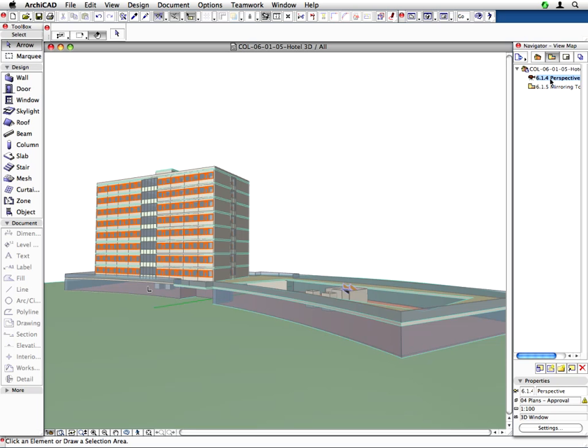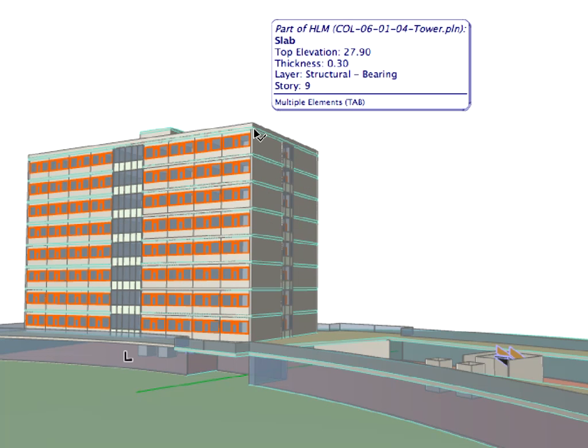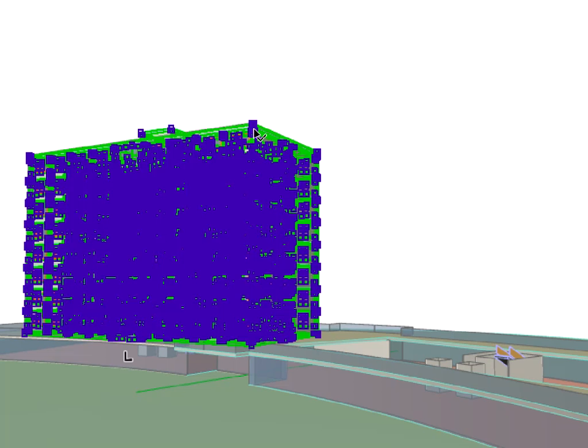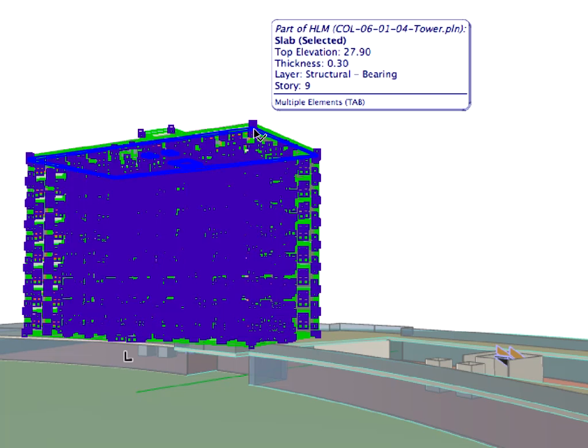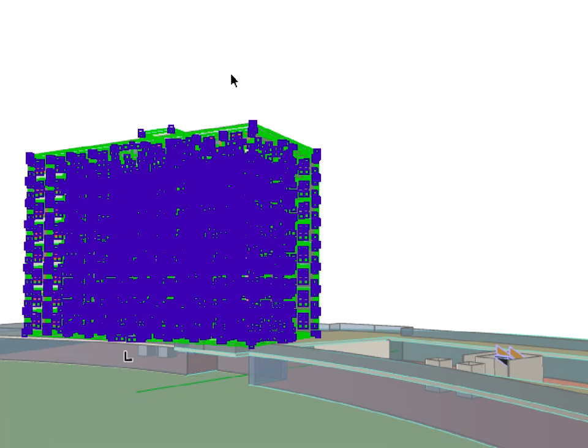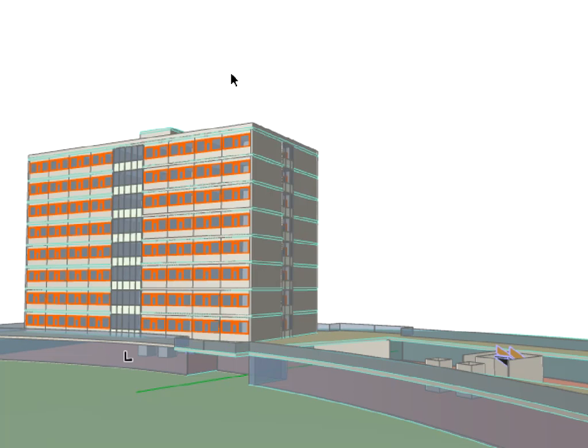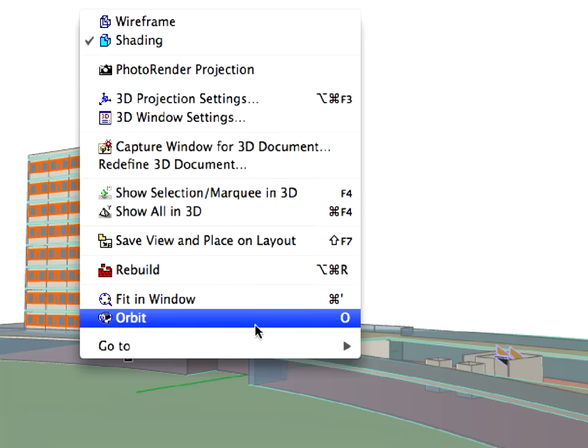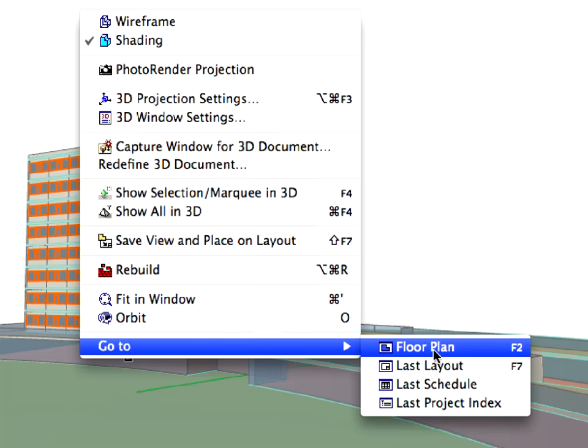As you can see, the first tower has been inserted into the Hotel master file. You can select the Tower in 3D to check that all levels are only one module. Go back to the Floor Plan by choosing the Go To Floor Plan command from the context menu.